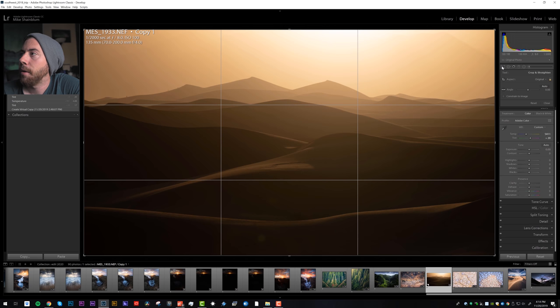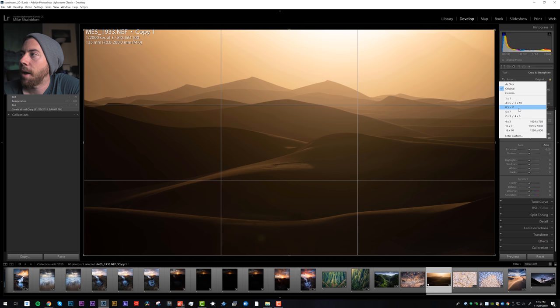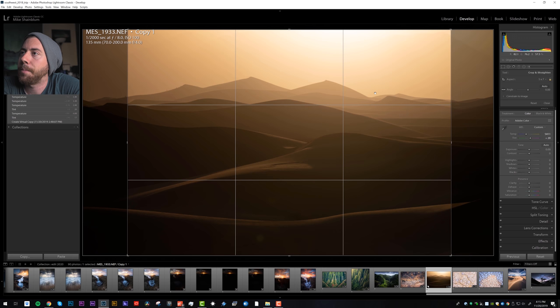So let's go to the crop tool. We can just change the aspect ratio, let's try five by seven. Now that's kind of an interesting crop too with the two hills and the V is right in the middle.